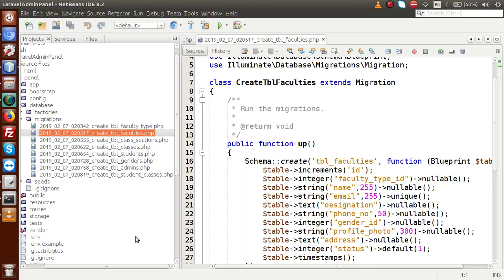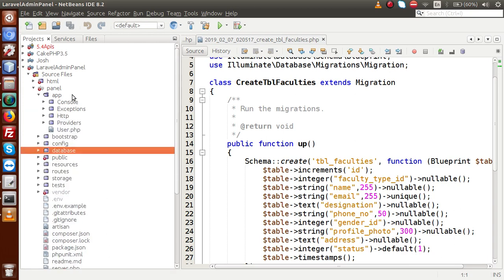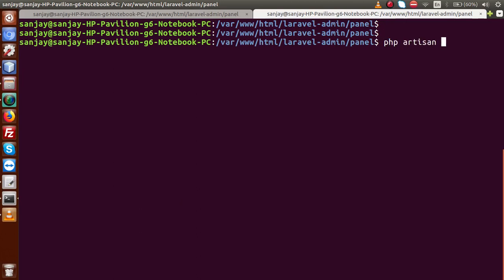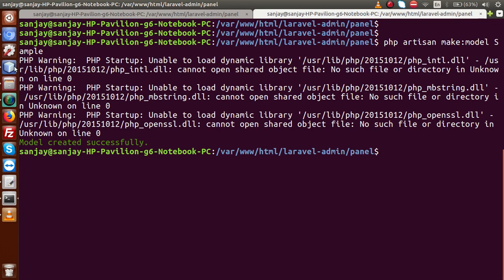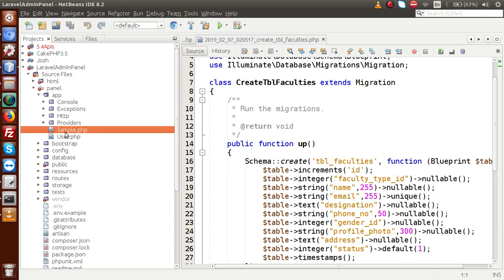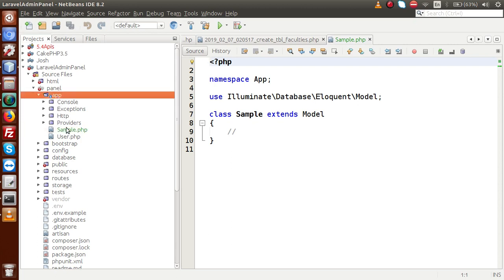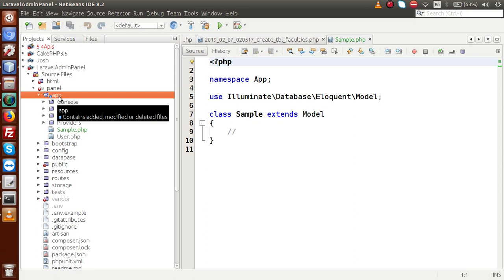When we use the command php artisan make:model with a model name, it will create all the models inside the app folder. Let's create a sample model: php artisan make:model Sample. If I press enter — model created successfully. Back in the editor, inside the app folder we can see our model called Sample. We want to create all our models inside a dedicated folder — let's create a folder called Models inside the app folder.